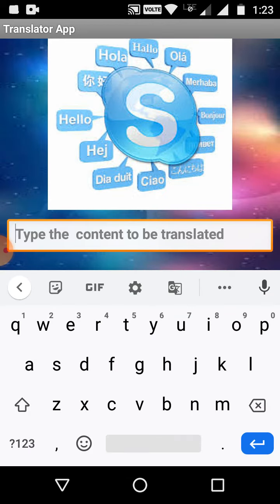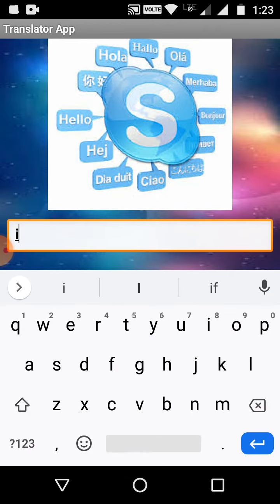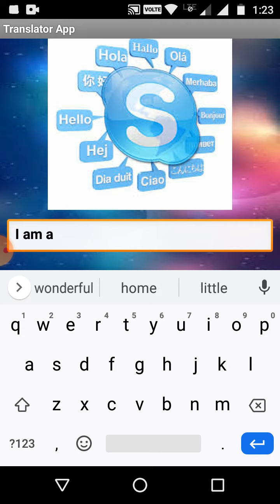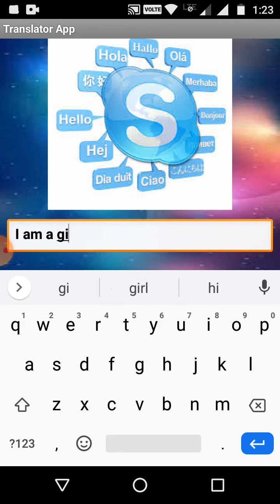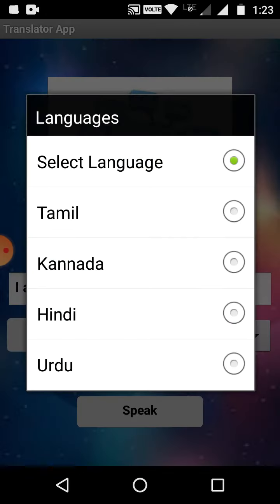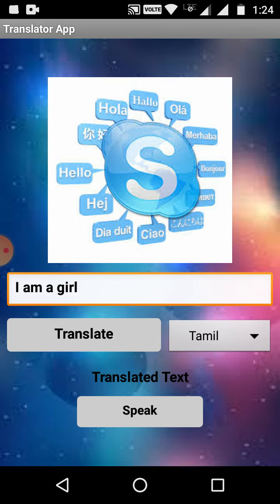In this box we have to type any text — for example, I'm typing now. On pressing the translate button it will ask for the language, so we can select the language. For example, now I am selecting Tamil, and on selecting Tamil it will display the translated text below.